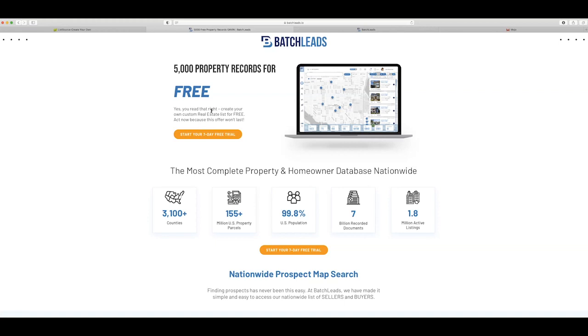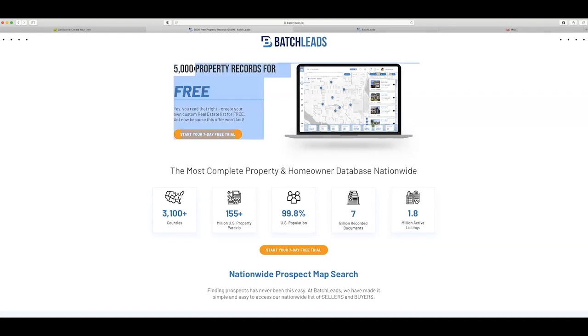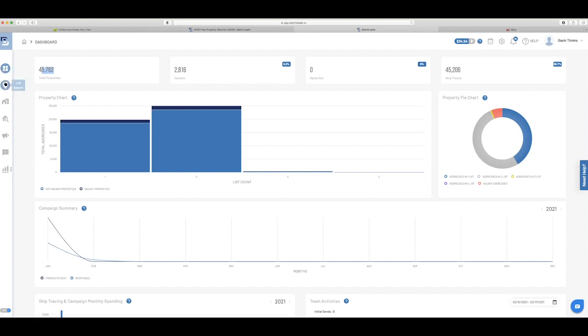So I'm going to show you how to actually pull a list in batch so you can get your free records and try it out. You've got nothing to lose by doing this because I would highly recommend signing up, getting your records, skip trace them, and get calling to bring in seller leads just like I did. This is my batch account. You can see that I have over 45,000 properties in here to do list stacking. I'm not going to go into that on this video, but I'm going to show you how to actually pull a list.